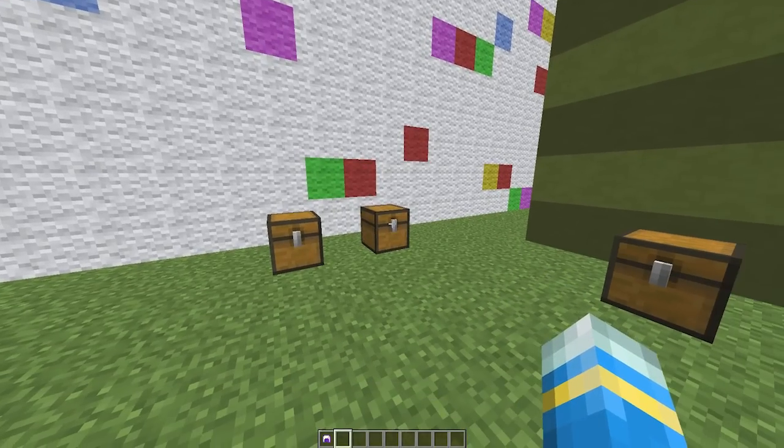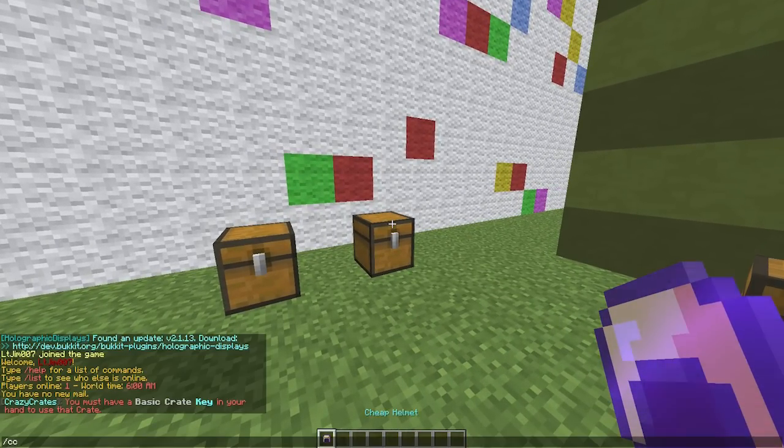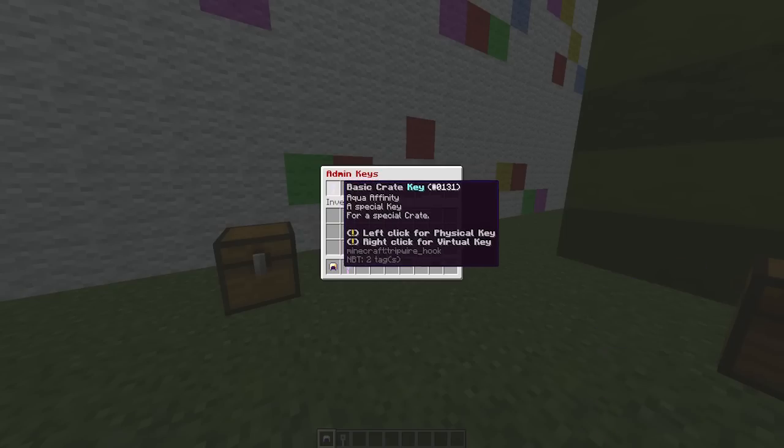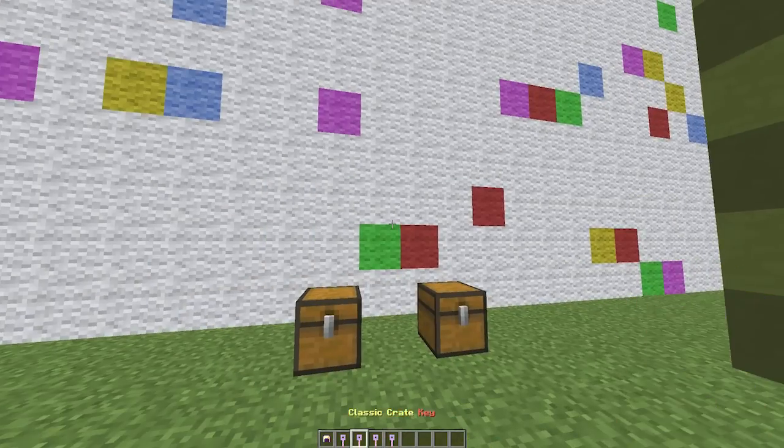You can change all of these different things in the config file. But to begin with, if we use CC admin, this will bring up a very useful GUI which allows us to get all of the different keys for all the different crates.